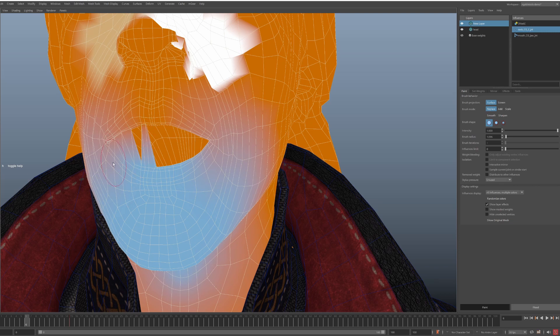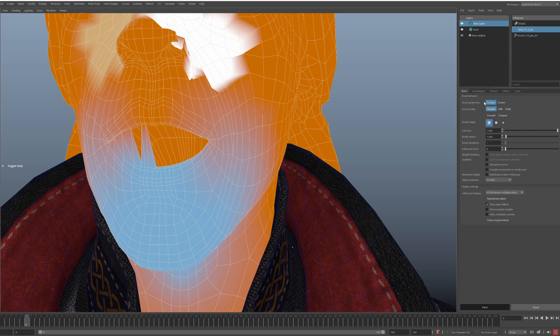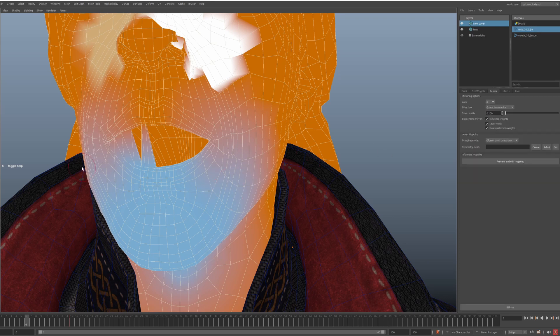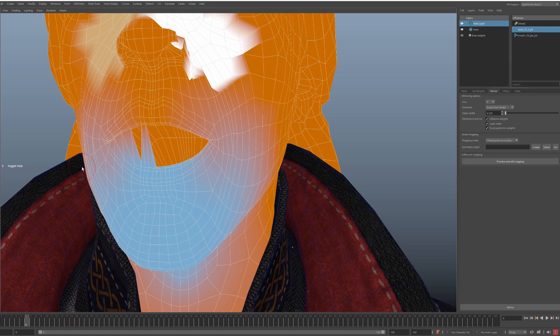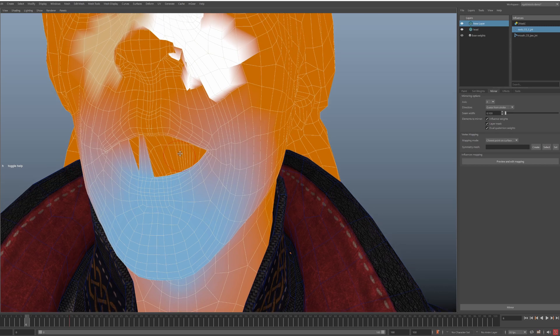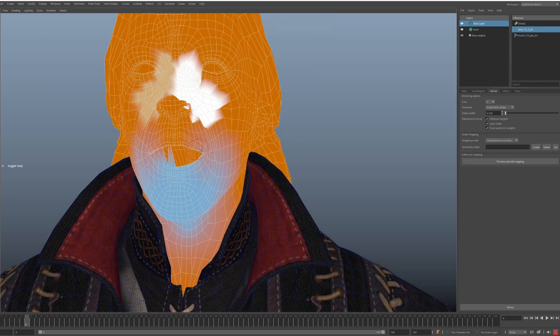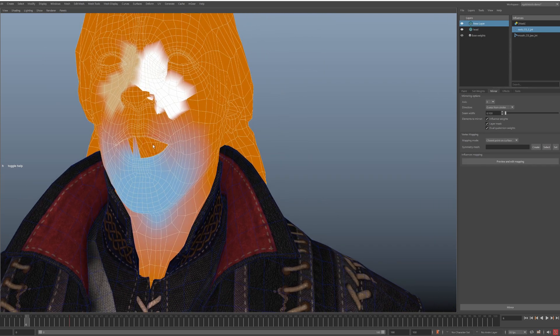One new feature in V2 is being able to provide a symmetry mesh. We can give any mesh with matching topology but without symmetry and overlap problems. And NG Skin Tools will use that mesh to figure out the left and right side associations. So let's try this.